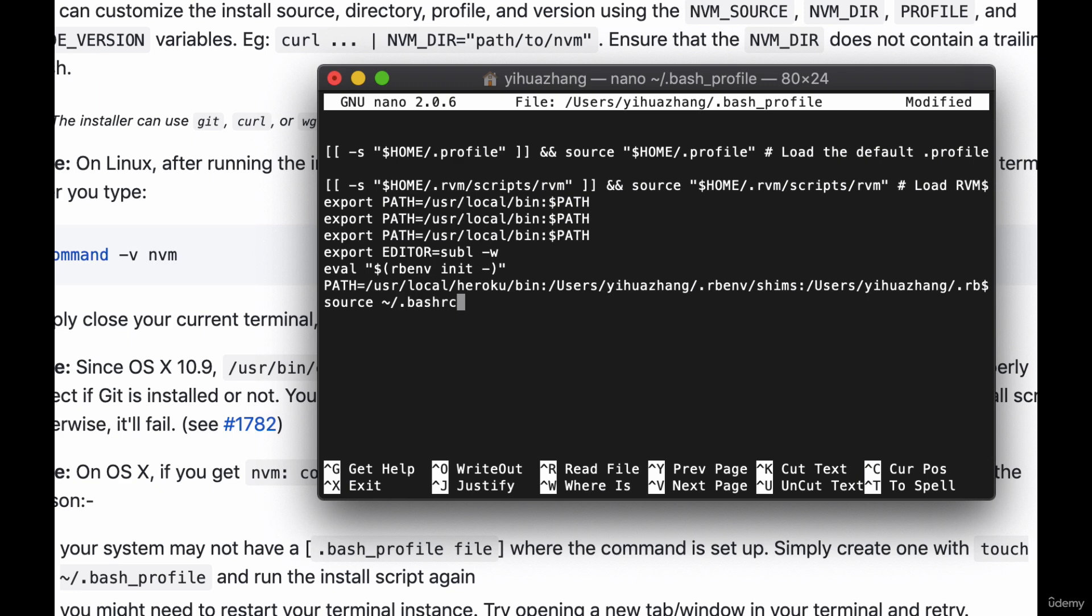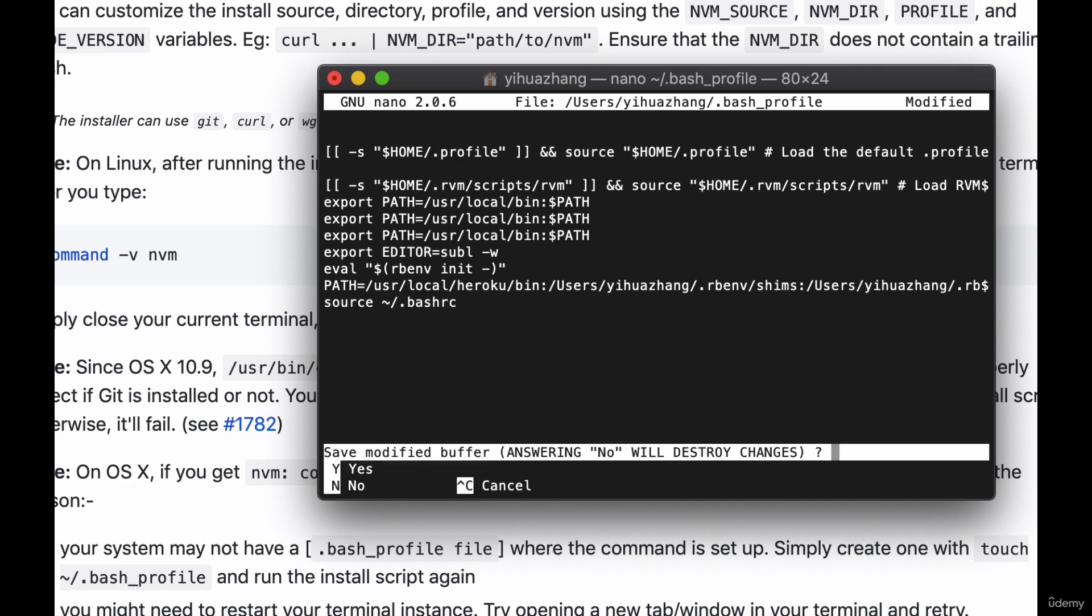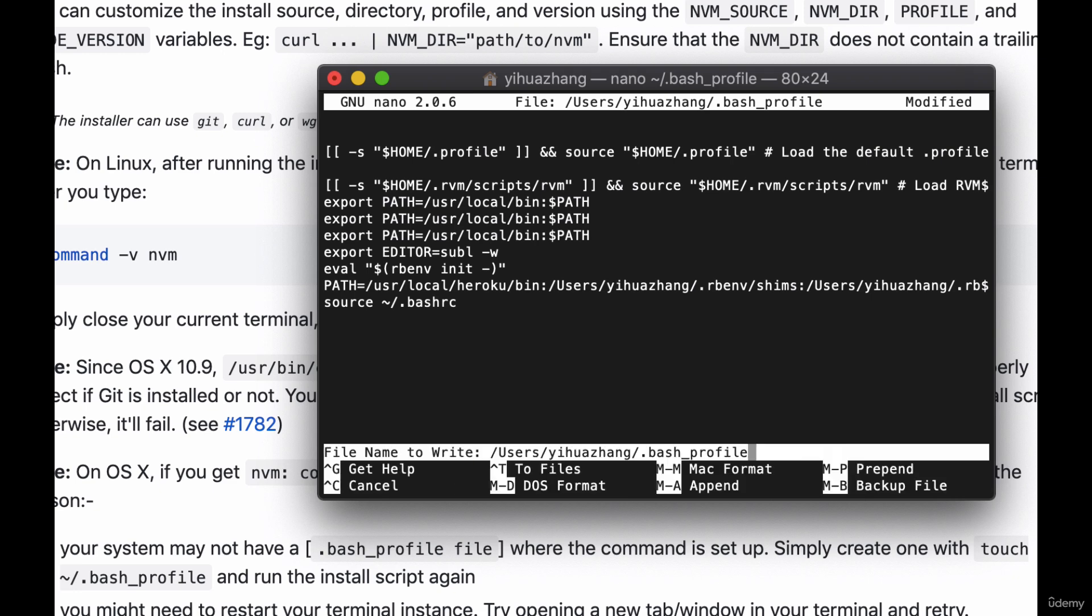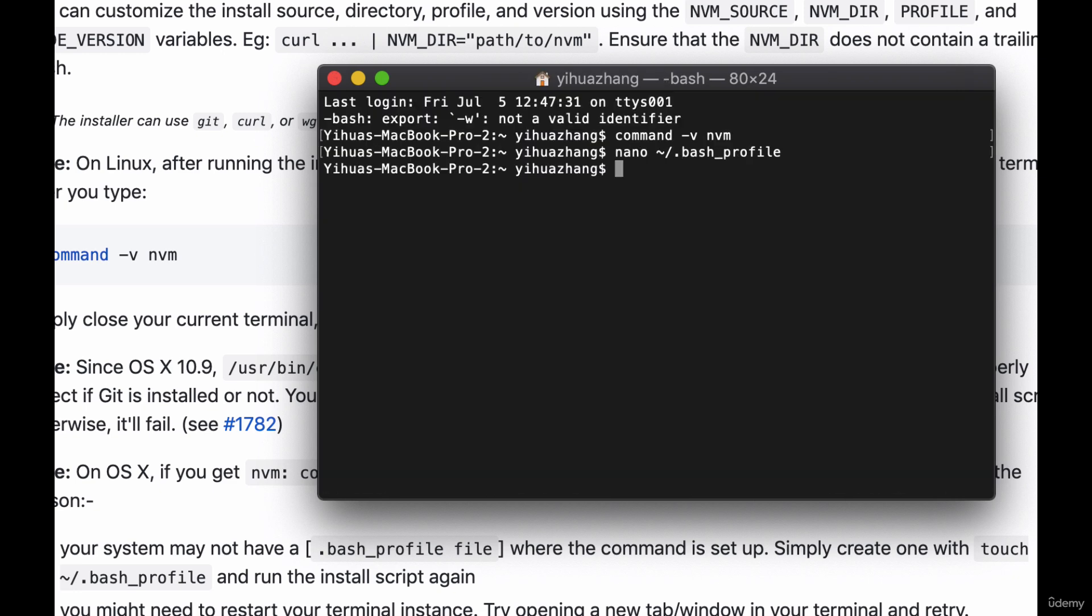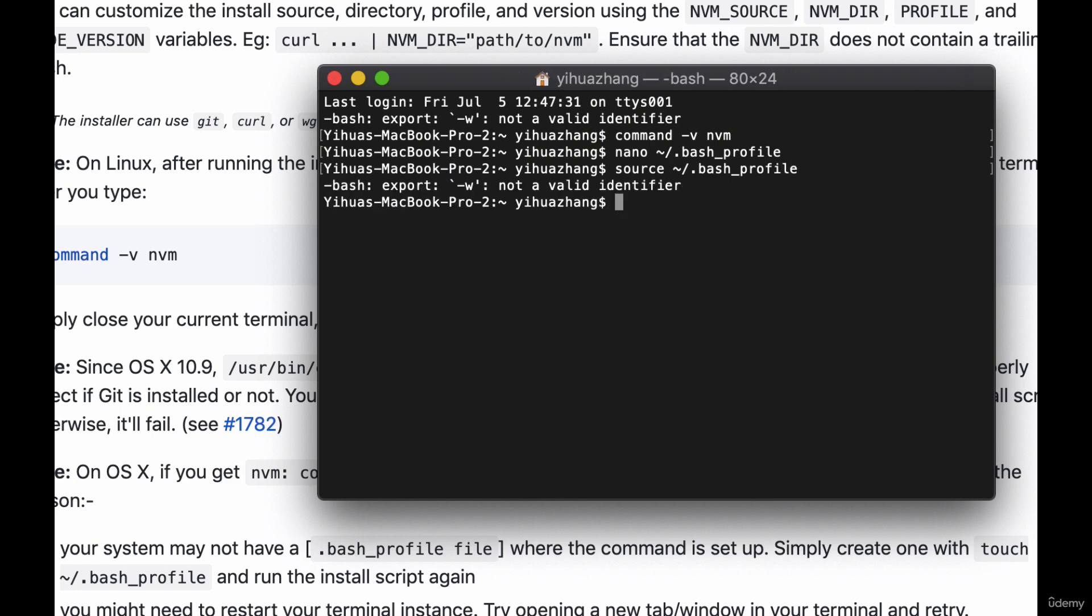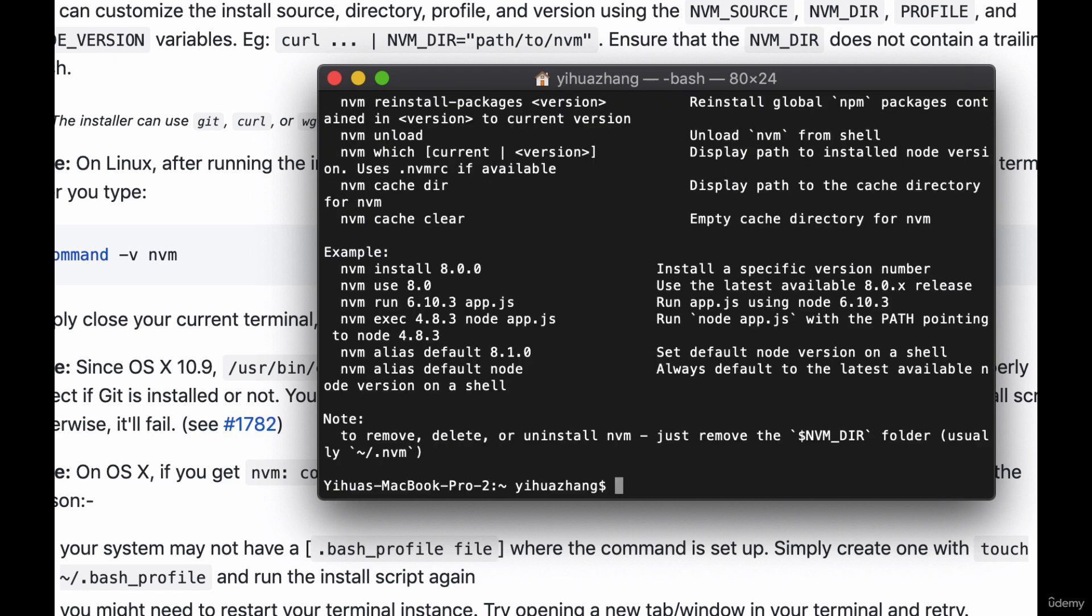So we just need to save by hitting command X it'll ask us if we want to save we hit Y and then we hit enter. And now what we need to do is we need to type source tilde slash dot bash profile to upload and rerun our bash profile that we've just made changes to. And now if we type in nvm we'll see that there's something here instead of nvm command not found. So now we know we have nvm.